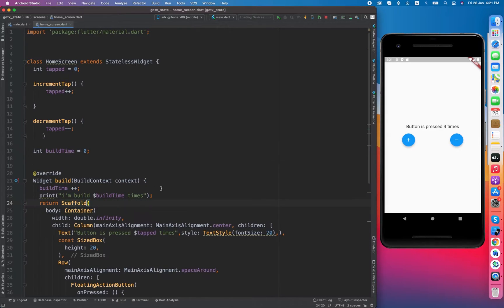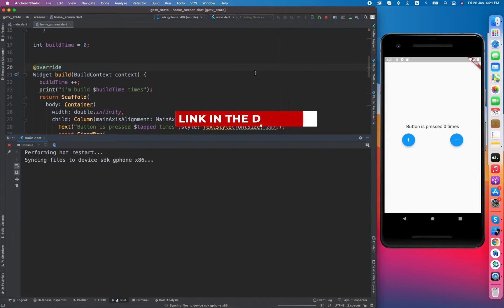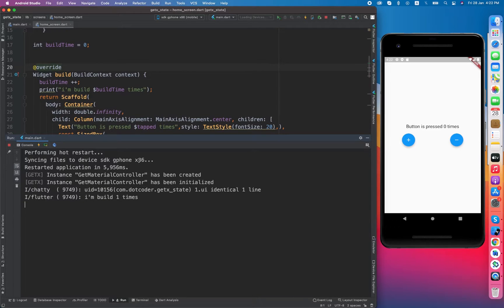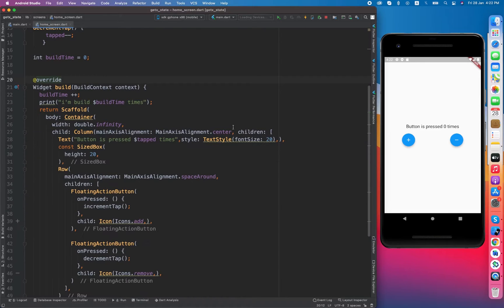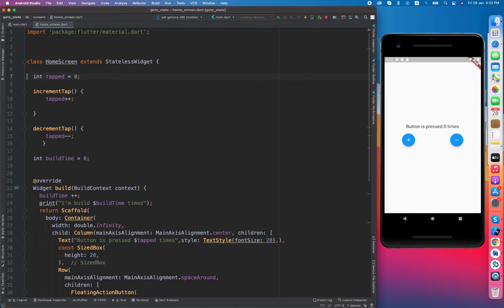Now let's rebuild or restart the app. For the first time you will see that the build method is called only one time, and it will not be calling again and again because it is a stateless widget. This is what I want to show you — the build method is called only once. But now when I click on it, nothing is updating because we are not using any state manager yet.